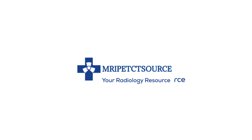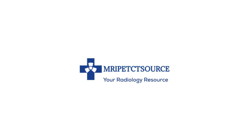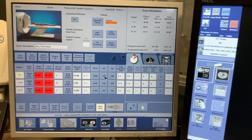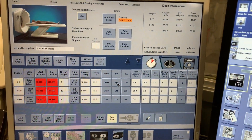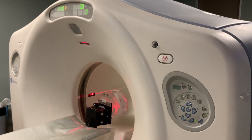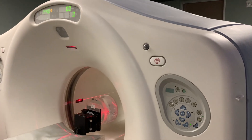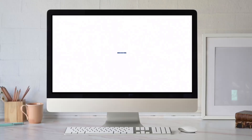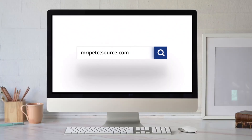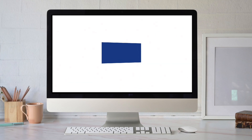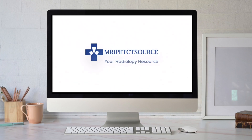Thank you for joining us. This video details how to resolve red box errors under the scan location tab when scanning on the GE Lightspeed CT platform. The full procedure, as well as a growing library of GE CT resources, is available on our website. Links will be provided in the description.